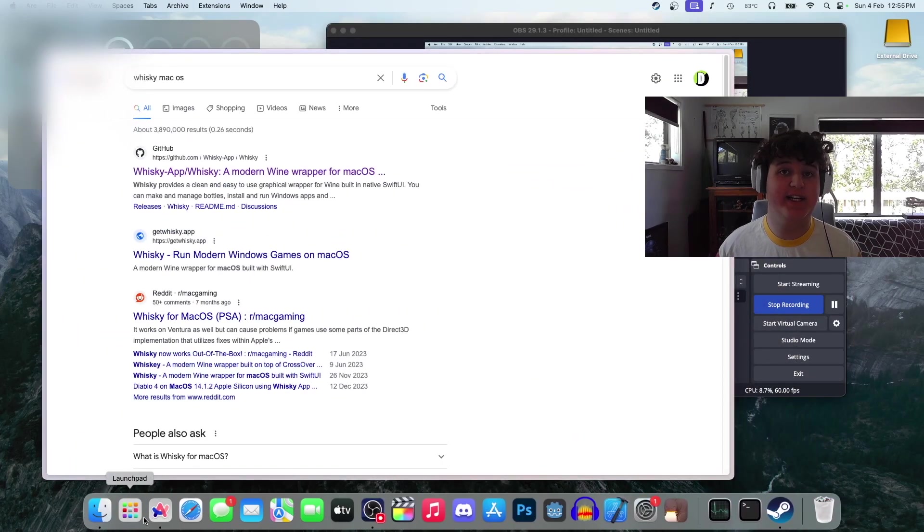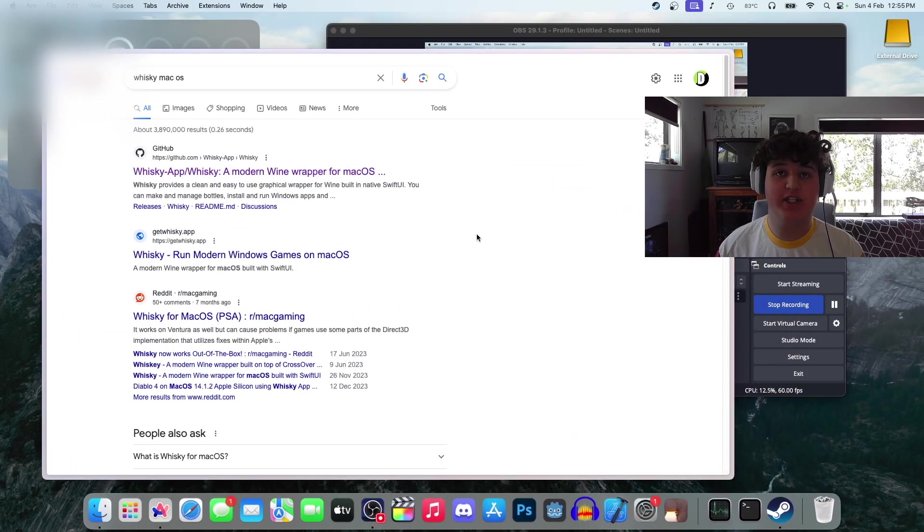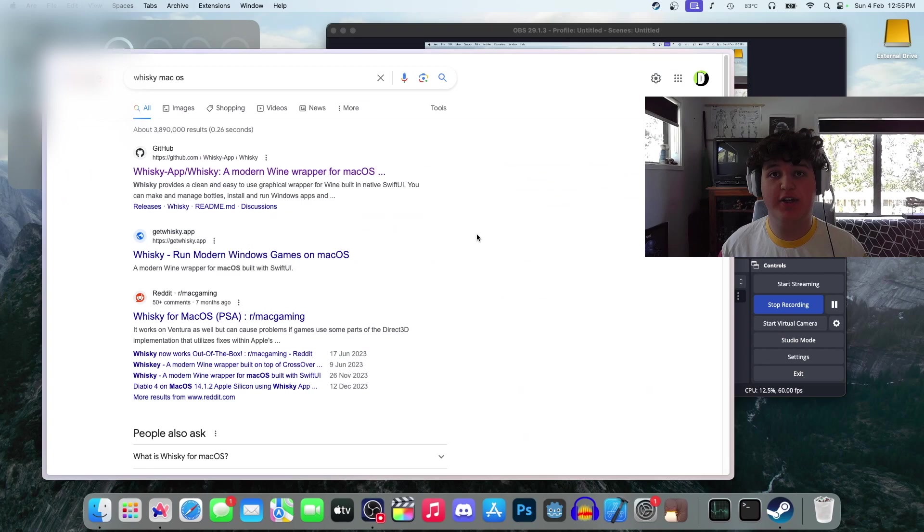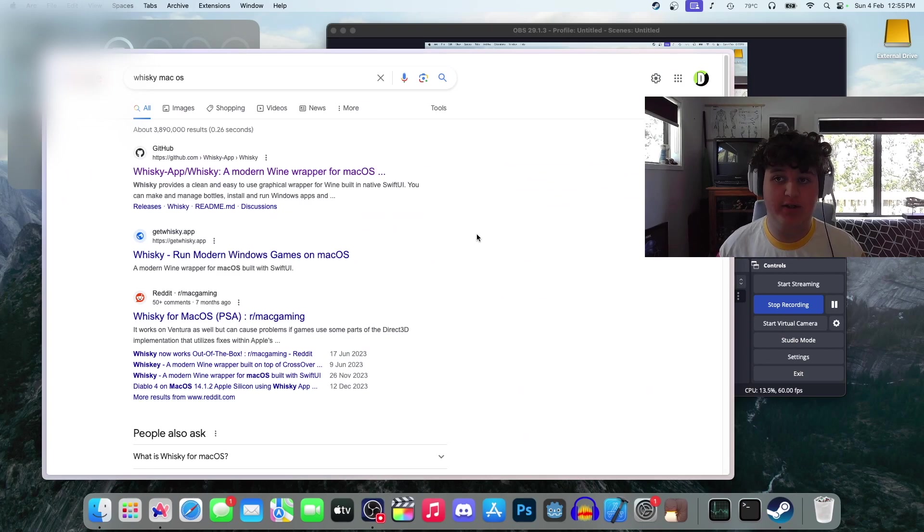Hello everyone, DustyFlyGo here. Today I'm going to be showing you the best way to play Windows games on your Mac for free.